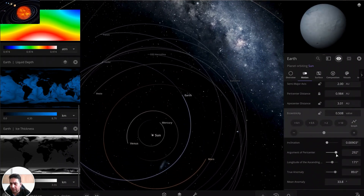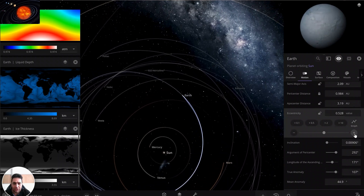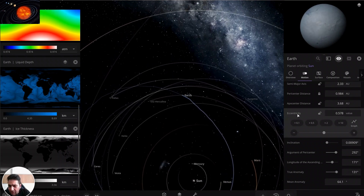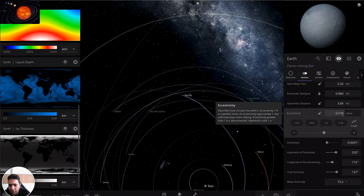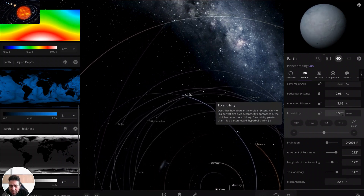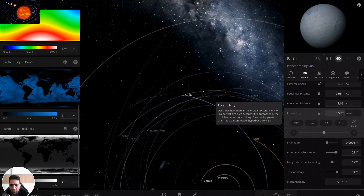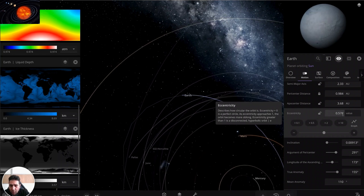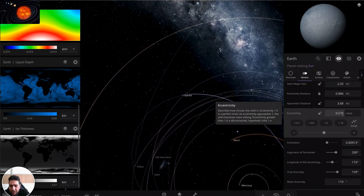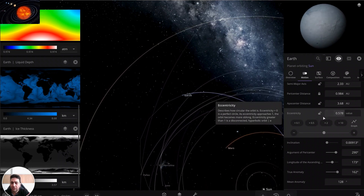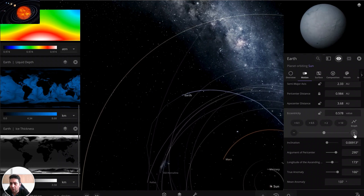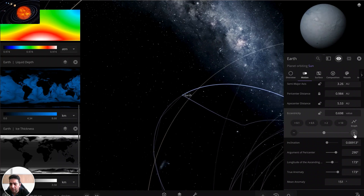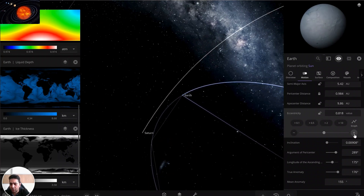We can keep increasing eccentricity until the whole orbit would be destroyed. There is a limitation on this parameter — eccentricity of zero is a perfect circle; as it approaches one, the orbit becomes more elongated; eccentricity greater than one is a disconnected orbit. So we can get close to one but not exceed it — if it goes above one, there would be no orbit. I'll get close to one.